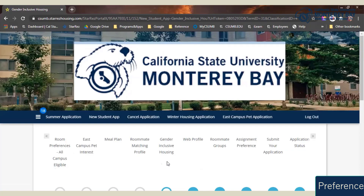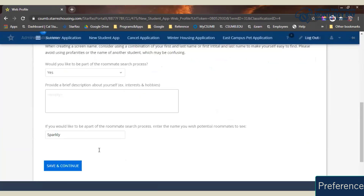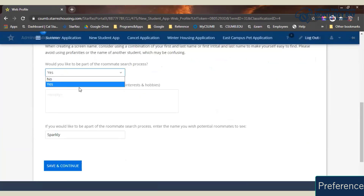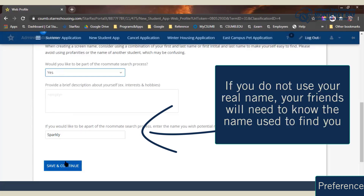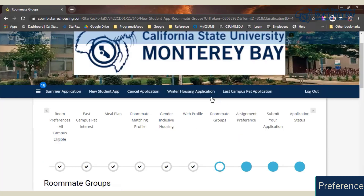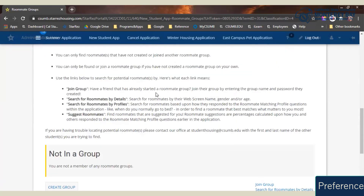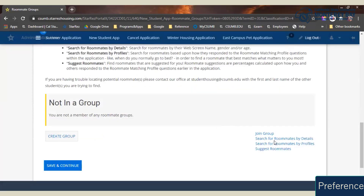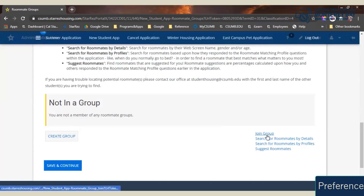You can indicate whether you are interested in gender inclusive housing. On the web profile page, you can guarantee that you're found in roommate searches or suppressed from them, and even pick a cool name that you can be found by. If you're looking to find someone you prefer to live with, the roommate groups page is where you want to start. This is where you'll be able to look for roommates using certain search criteria, create your own group and pull people in, or even join a group that was already created.